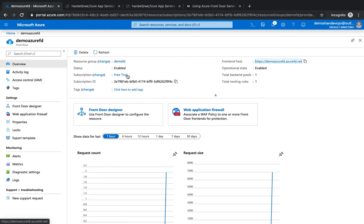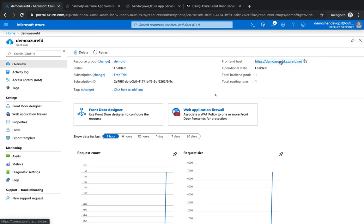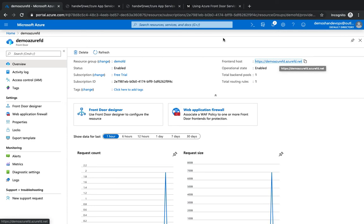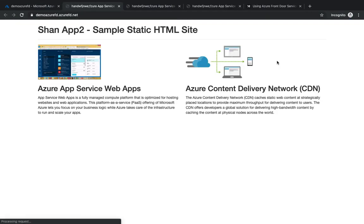Alright guys, so the Front Door service has now been created. You can see that's the custom name, that's the fully qualified domain name we have given. You can always map this CNAME with your custom domain name so that whenever a user hits the URL, it does a recursive DNS lookup and then Front Door takes it to the nearest location.